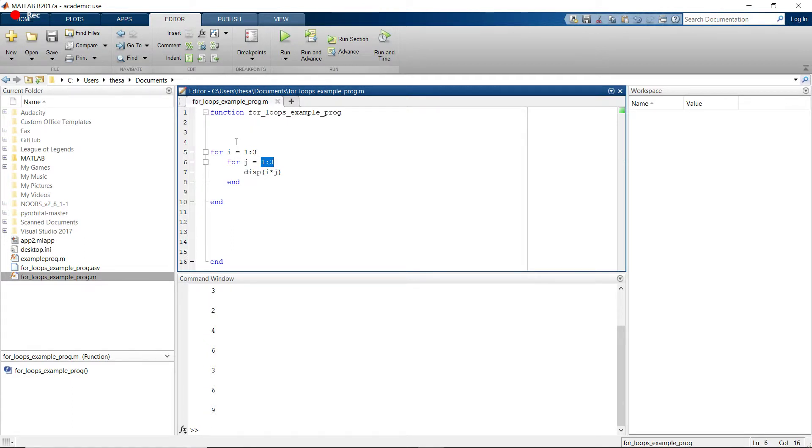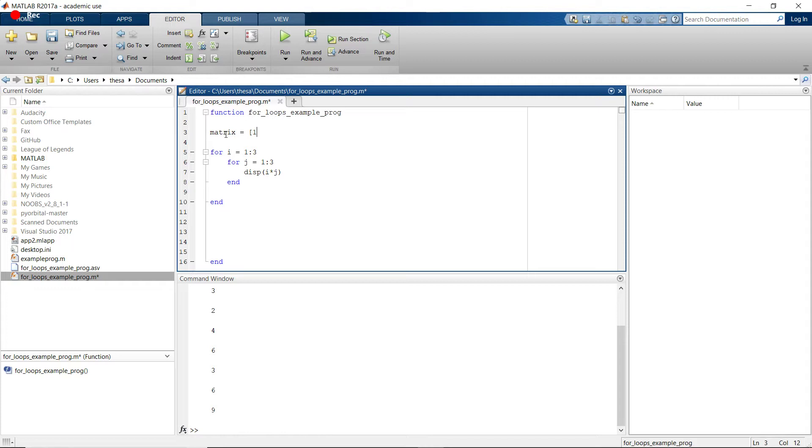Well, now you can do two inner for loops, and that'll get you through each element of that matrix. So maybe let's create a random matrix that's 3 by 3. So I'm going to say matrix is equal to 1, 2, 3, 4, 5, 6, 7, 8, 9, right? So this is a 3 by 3 matrix.